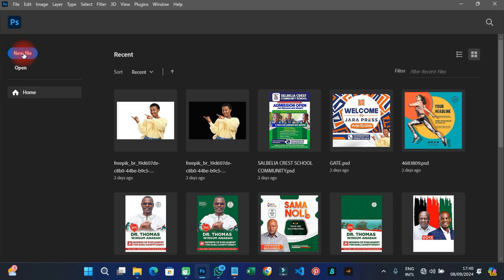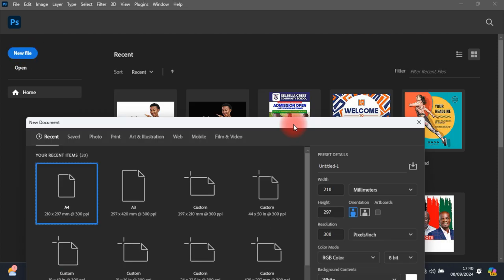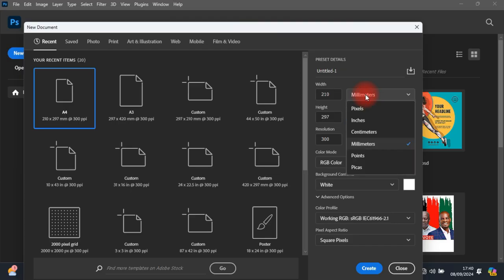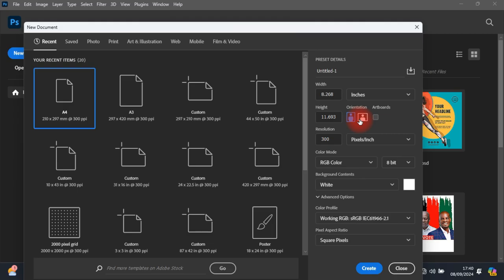To start, create a new file by clicking on 'New File.' When you have the dialog open, come and change the units from millimeters to inches. The width is 216 inches — that's what I measured — and the height is 59 inches.